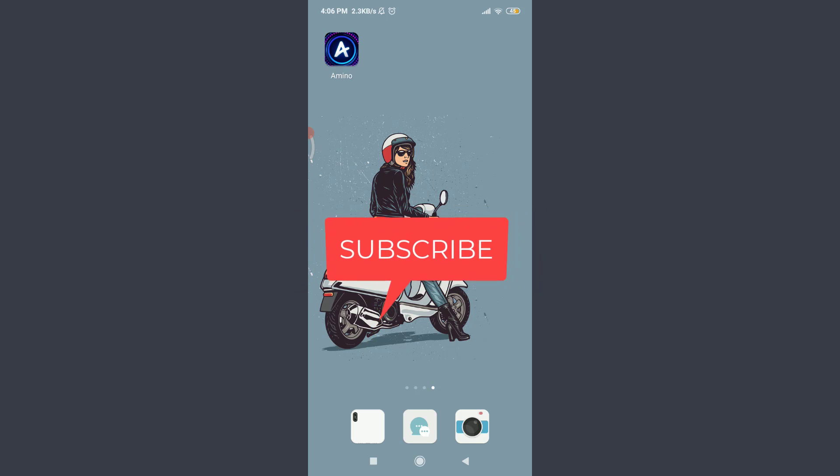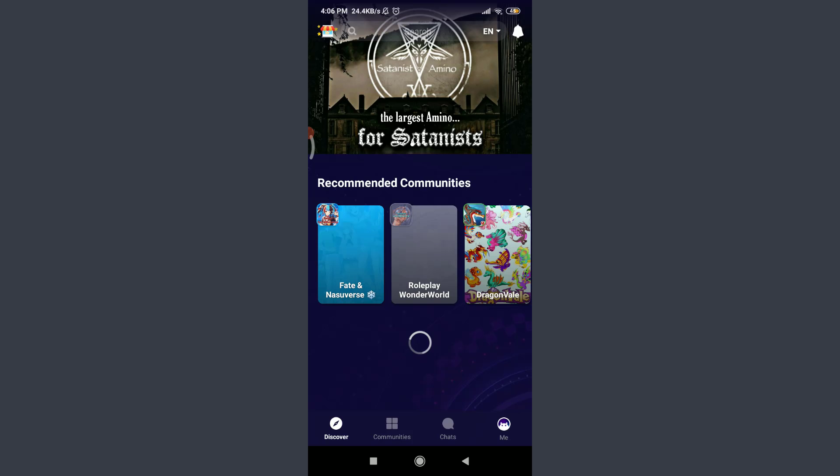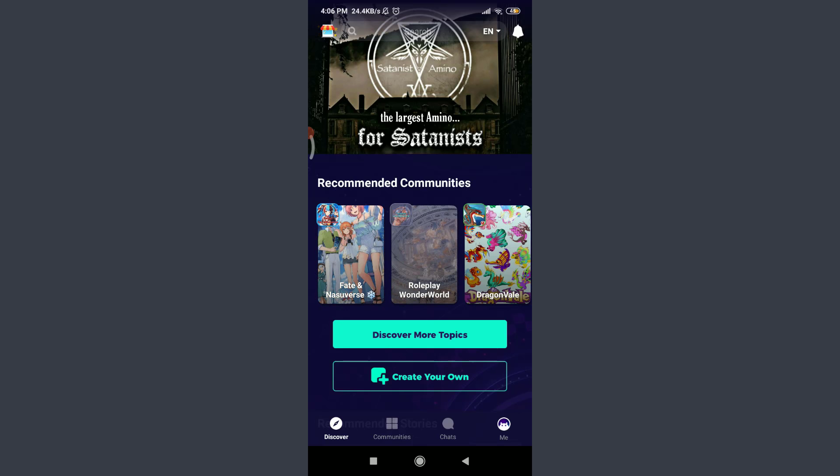I have already installed the Amino app on my phone and I also have an account for Amino. If you don't know how to create it, you can visit our channel and watch more videos related to Amino. Now after having this particular app, tap on it. You are on the very first section of the Amino app itself.